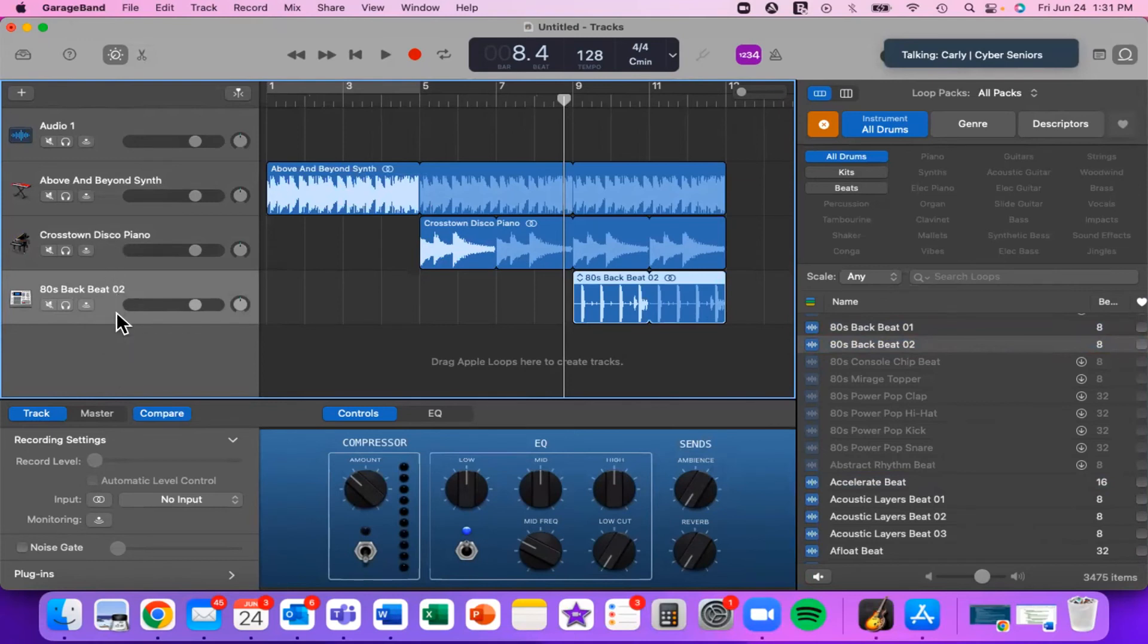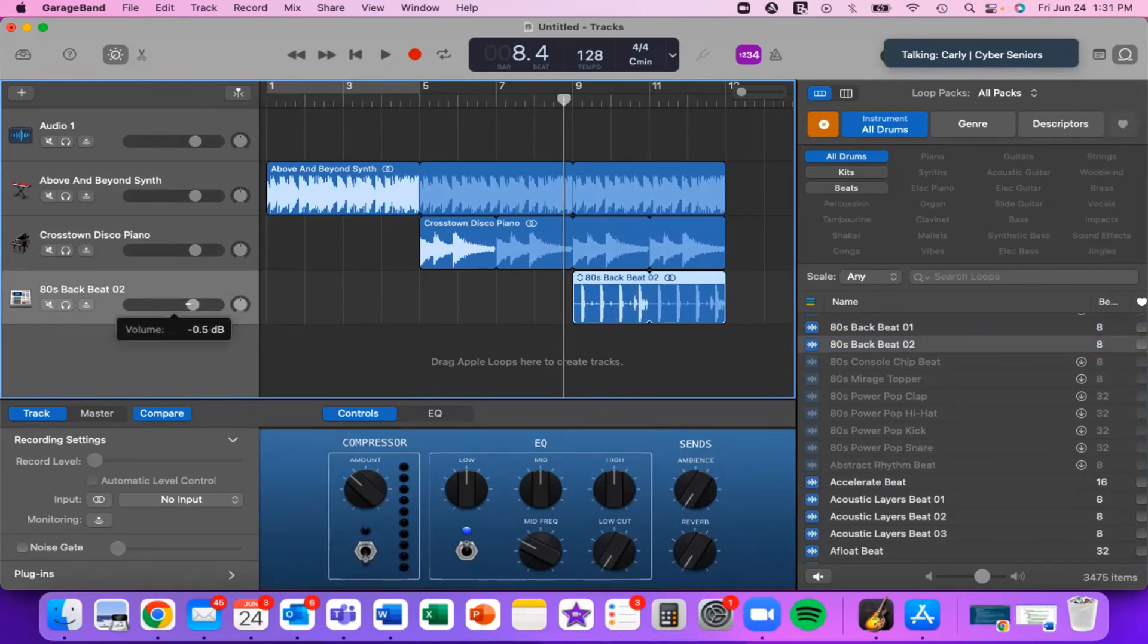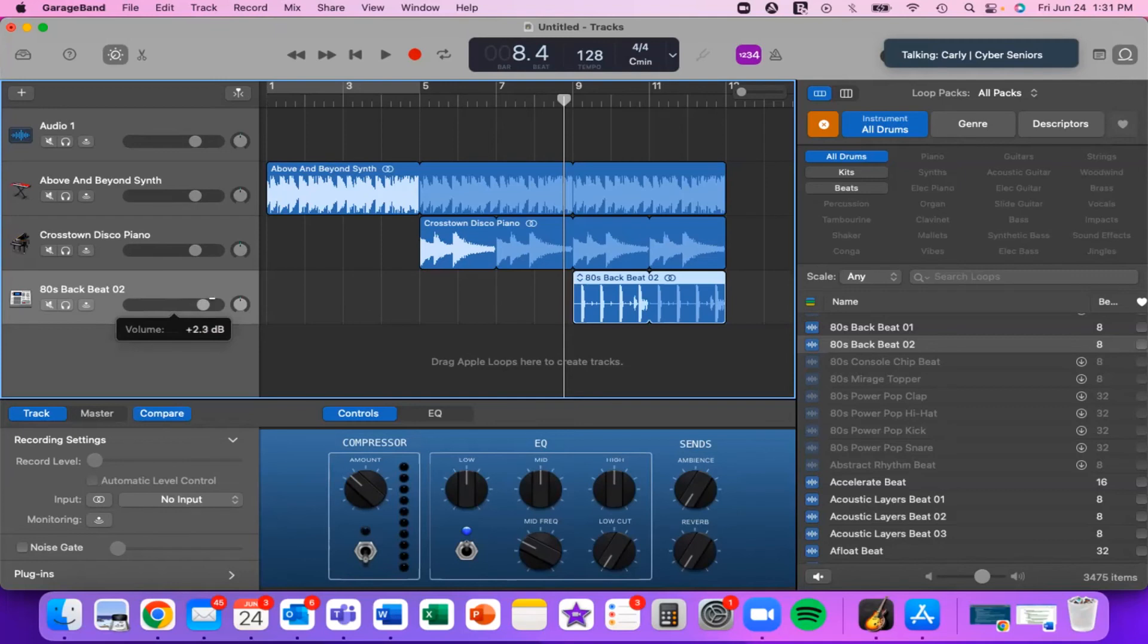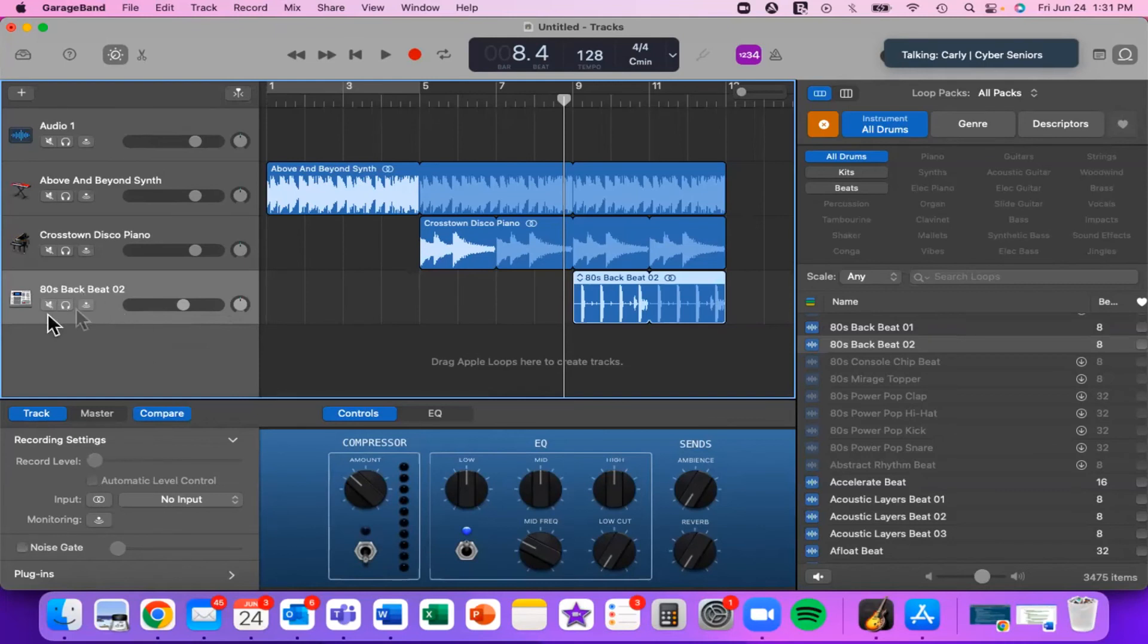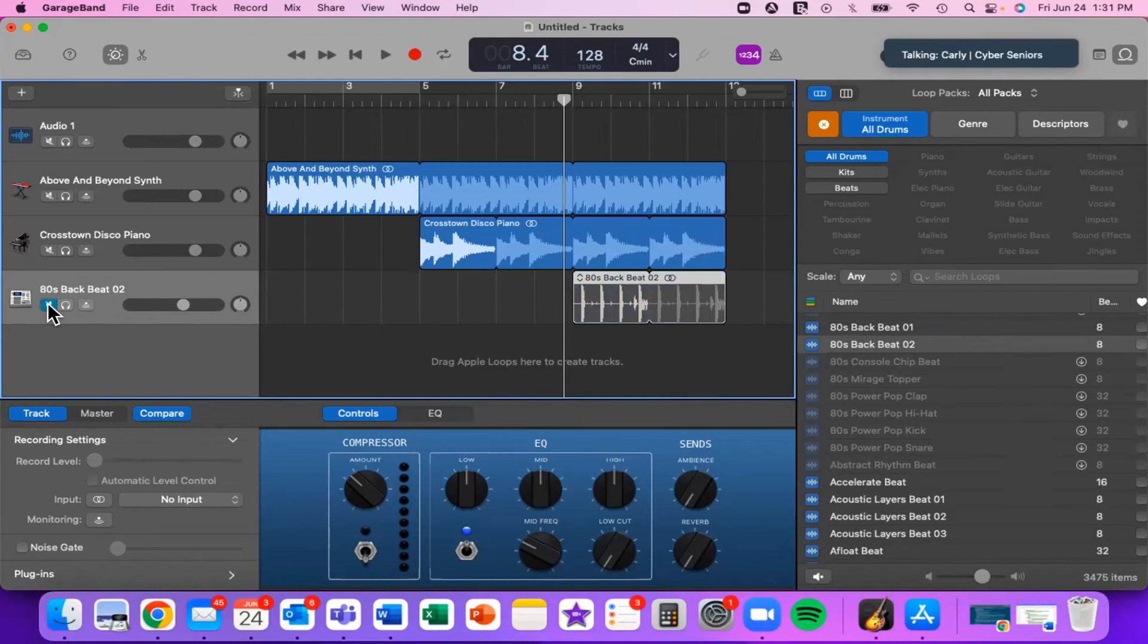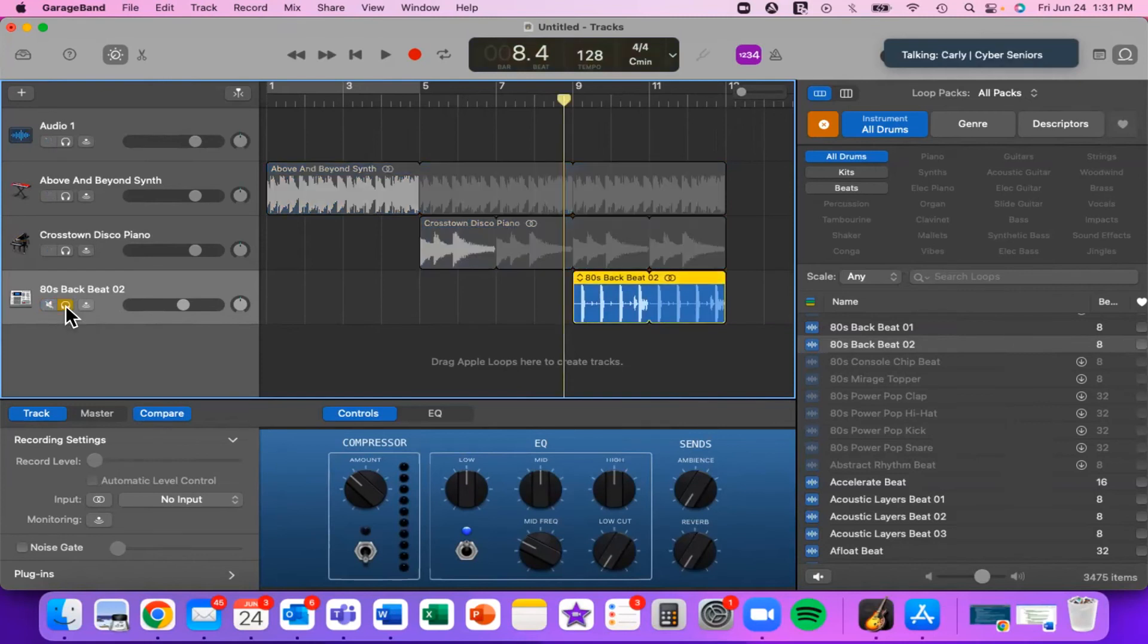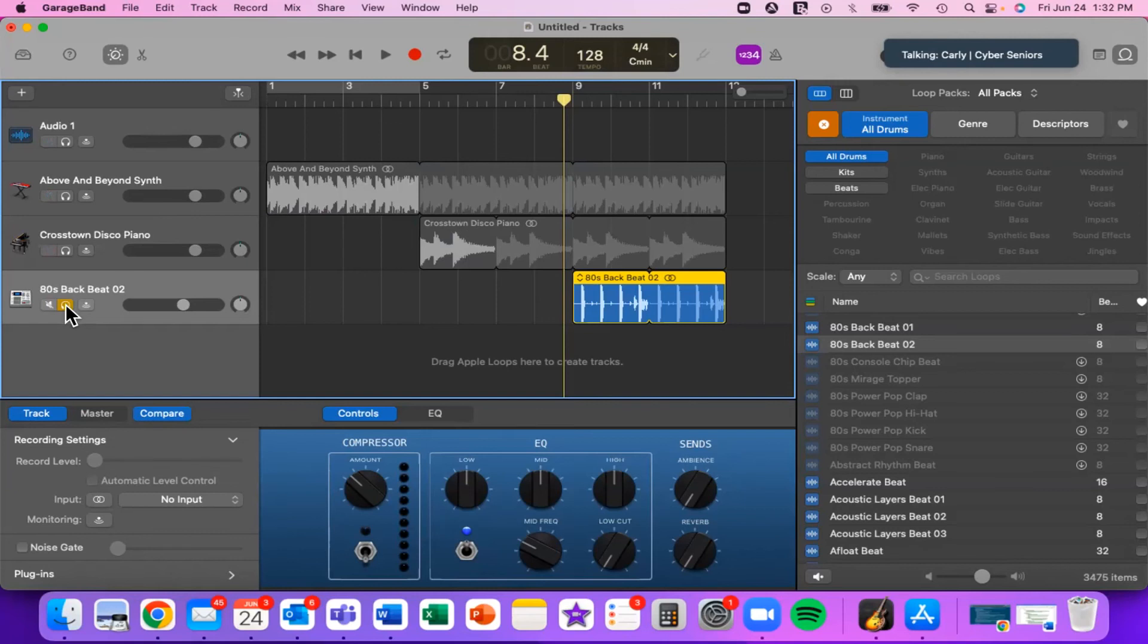Another thing you can do if you look over to the left, we have the editor panel. Right now it shows me everything I have. I have the Above and Beyond Synths, I have the Crosstown Disco Piano, and the 80s Backbeat for our percussion. You can edit each of these individually. Let's say I think the percussion is a little too loud. I can use this volume button here and drag it to the left to make it quieter or to the right to make it louder. I'm going to make it a little bit quieter so it doesn't overpower the other instruments. If I click this button here, it's the mute button. It will then stop playing, so you can hear the other instruments but you can't hear this one. If you click on this button, it's actually the opposite. It's the solo button, and it will mute all other instruments so that you can only hear this one. It isolates the sound so you can listen to it without the other ones.